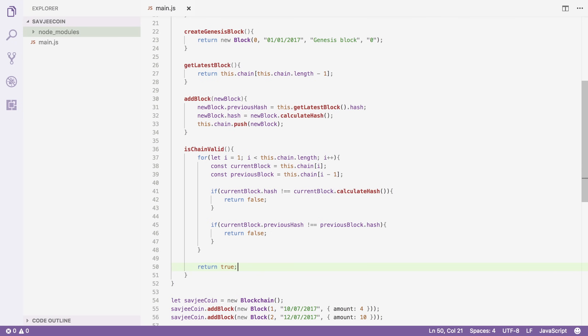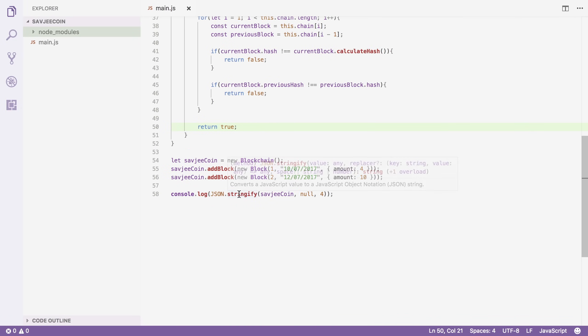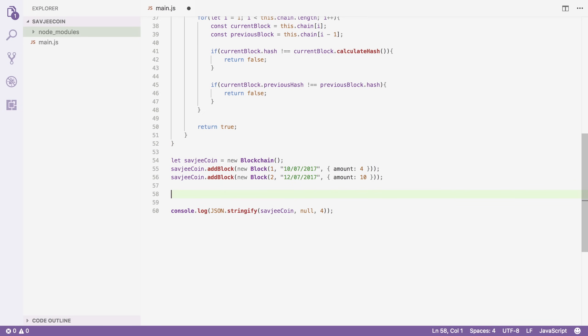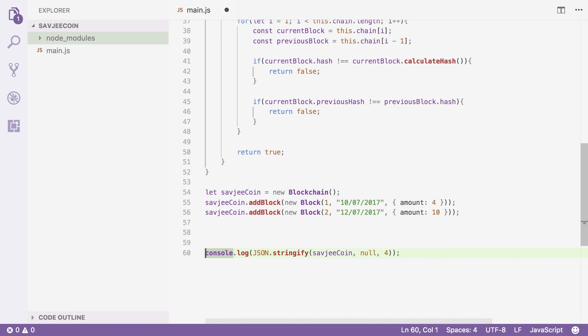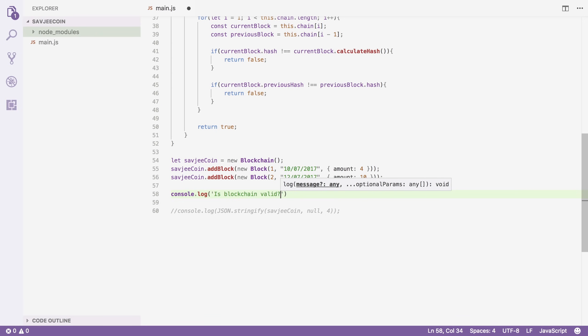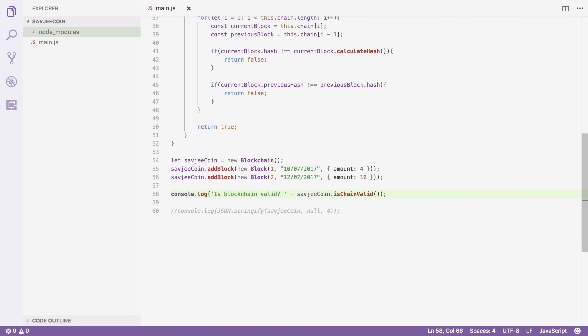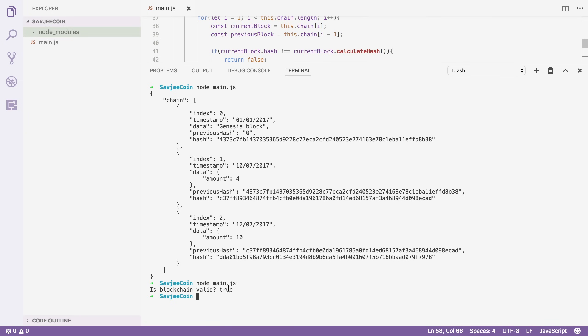That's it for the verify function — now we can actually verify the integrity of our blockchain. I'm going to scroll down, comment out the stringify line, and add: console.log('Is blockchain valid?', savgcoin.isChainValid()). Let's run that right now. And it says yes, our blockchain is valid — because we haven't done anything to tamper with it.